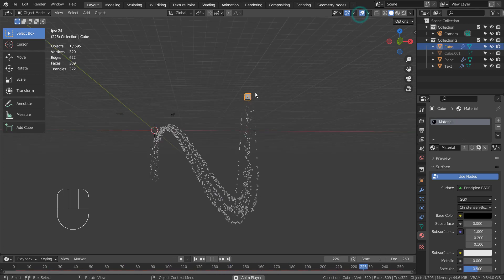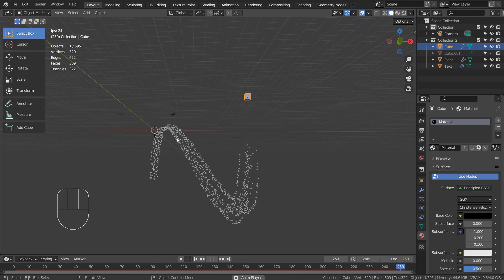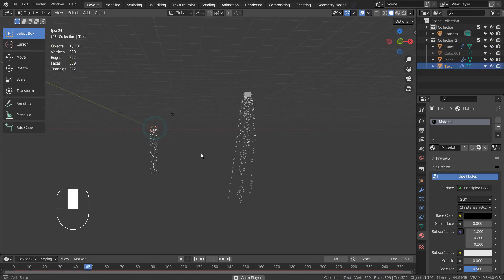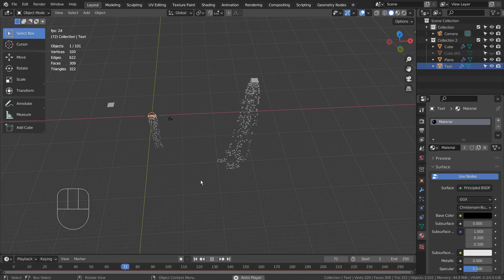The emitters can be any objects. I have used a cube and a text object for this example.